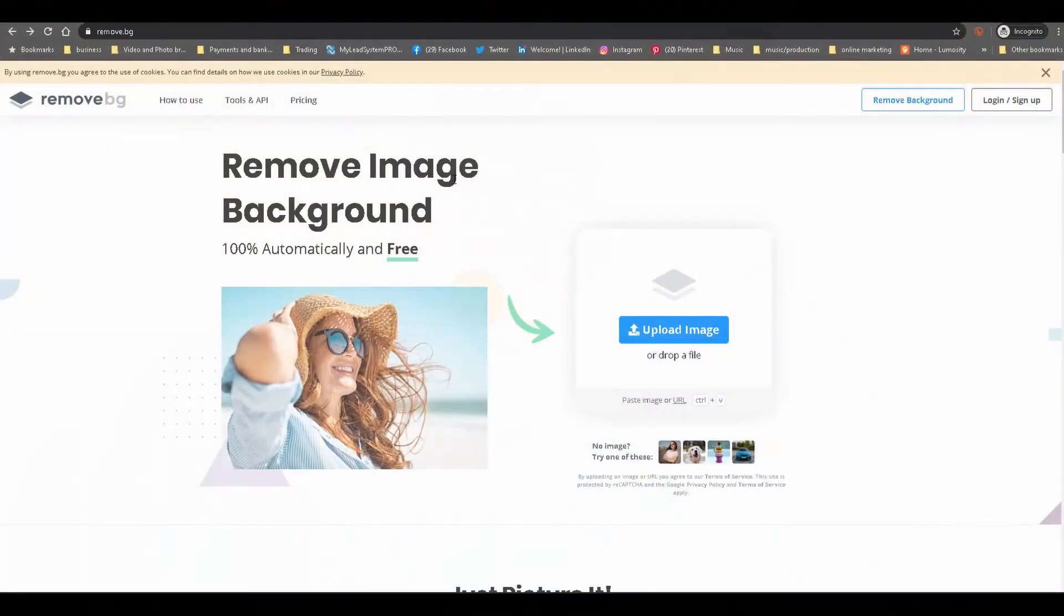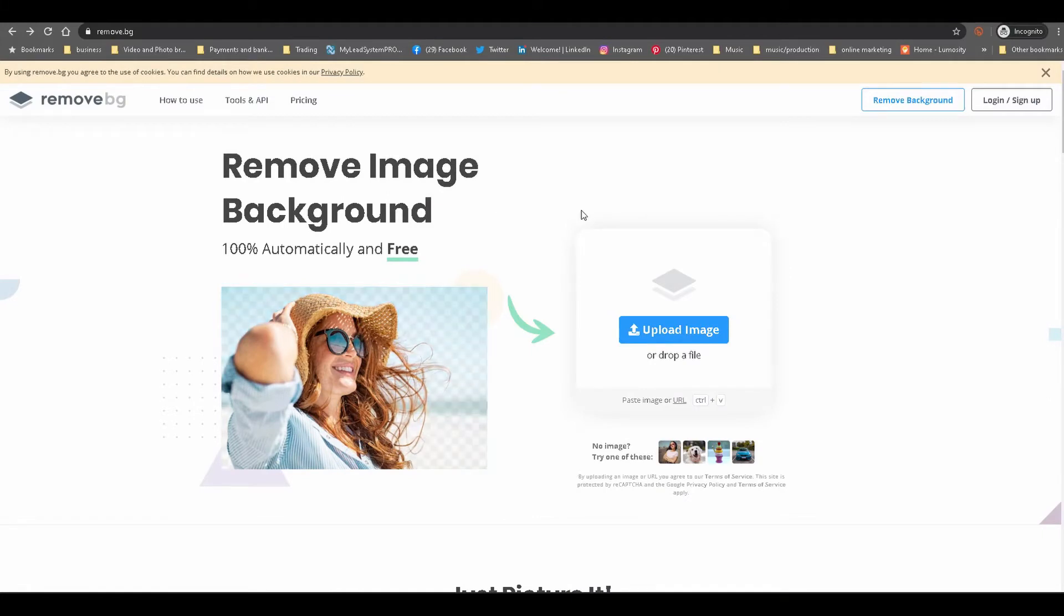So today we're going to be reviewing three apps to remove the background from your images, whether it's for nicening up your family photos or for doing your YouTube thumbnails or any other type of graphics. Without any further delay, let's jump onto my laptop. So here we are on the website remove.bg.